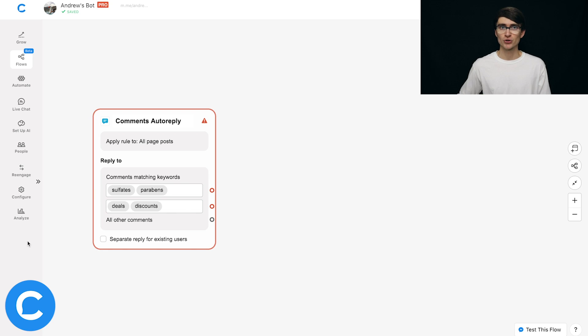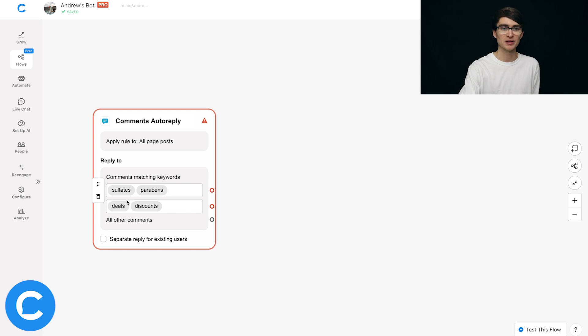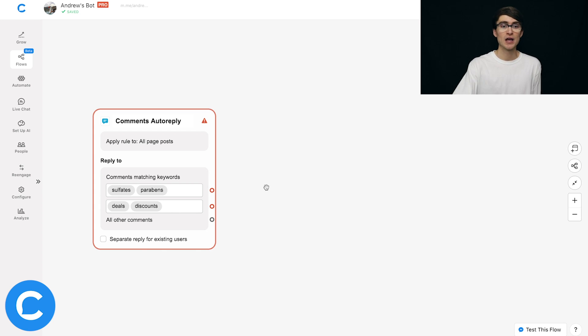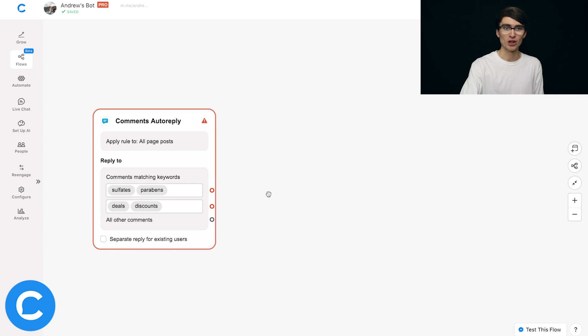For example, you don't want to write something like 'how much wood could a woodchuck chuck if a woodchuck could chuck wood.' Now here comes the fun part of actually crafting your response to the user. We've created two groups of keywords — sulfates and parabens, and deals and discounts — each associated with a question the user might ask. To connect these to a response, I'm going to focus on the first group and click on the connector.